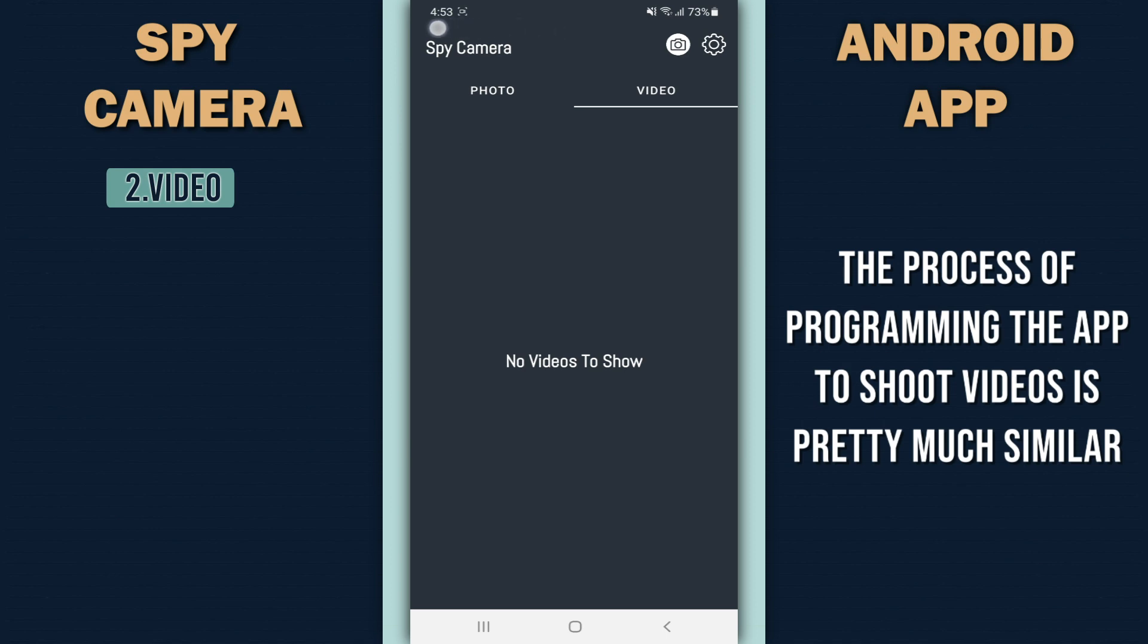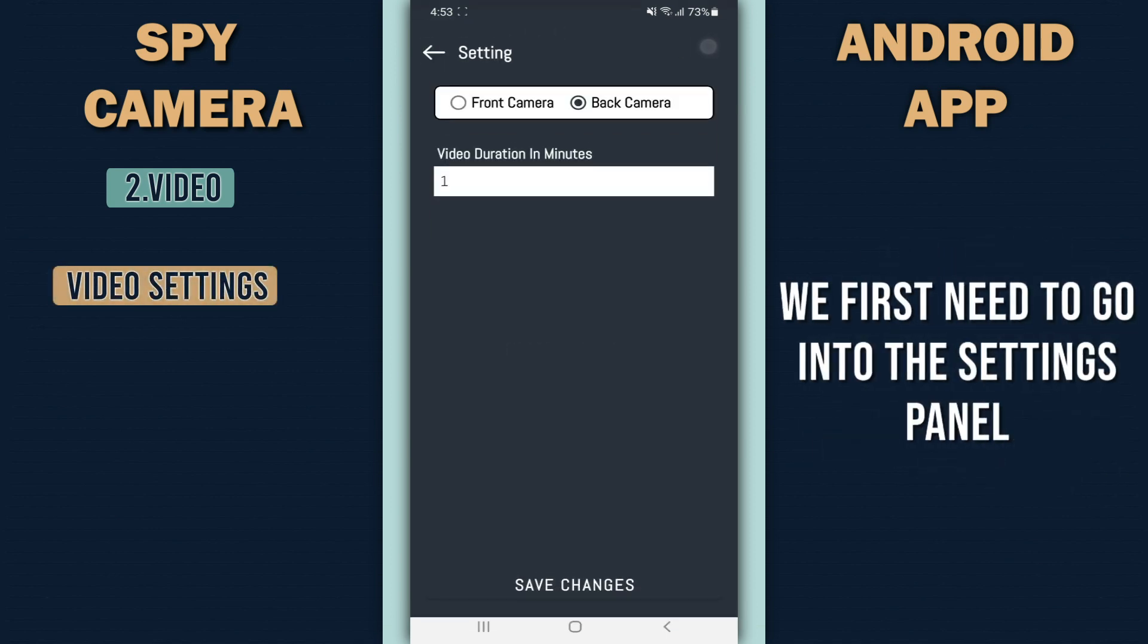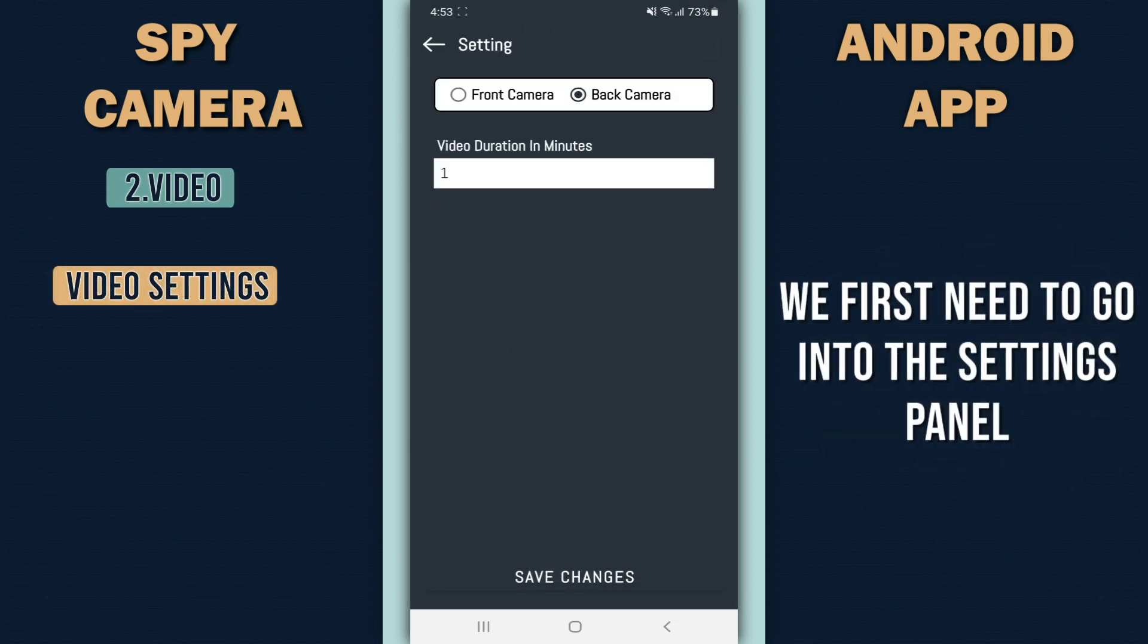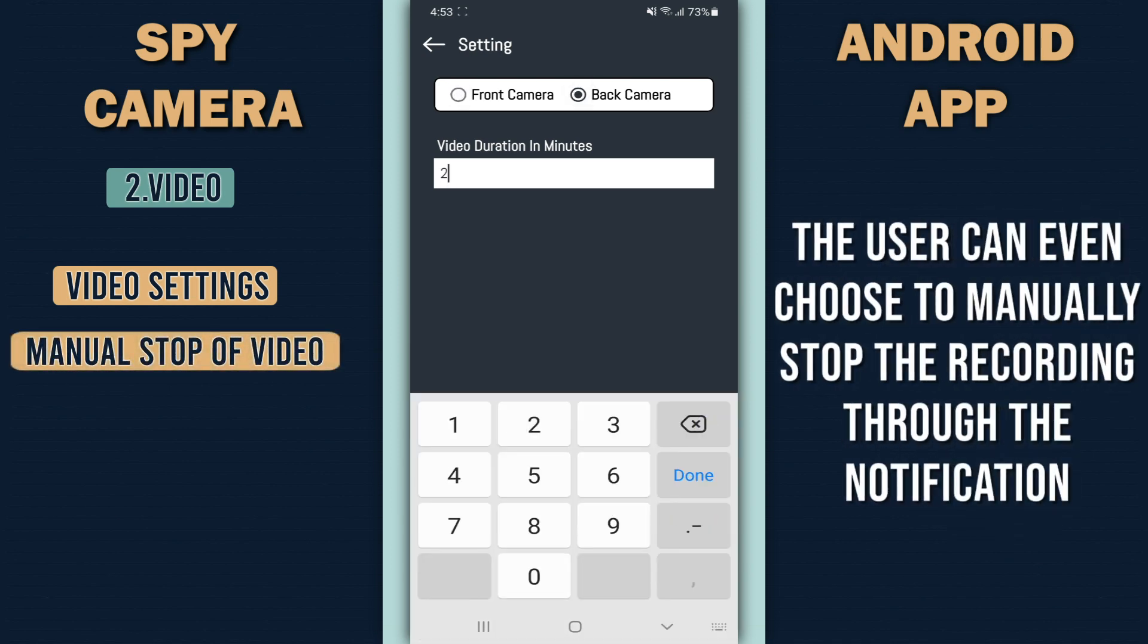We first need to go into the settings panel. The user can even choose to manually stop the recording through the notification.